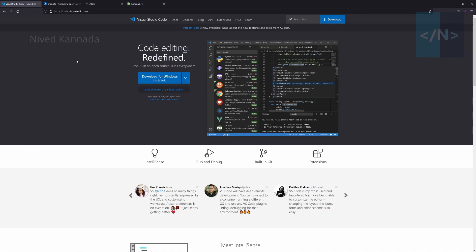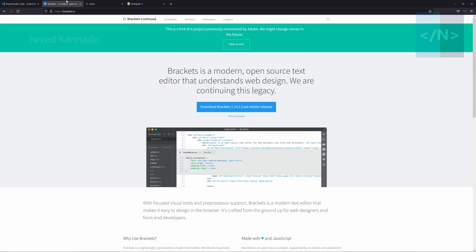As mentioned in the previous video, if you want to add a code editor, you can use code editors such as Atom, Notepad++, VS Code, or Brackets. You can use any of these code editors. If you want to use any editor, it's your personal choice. If you want to use HTML and CSS, you can use code editor software.